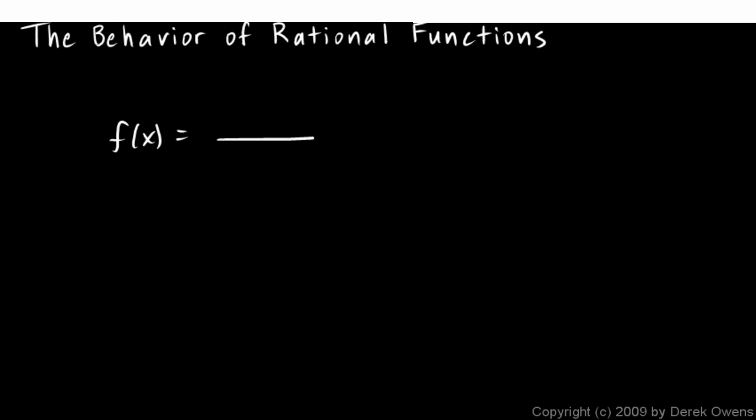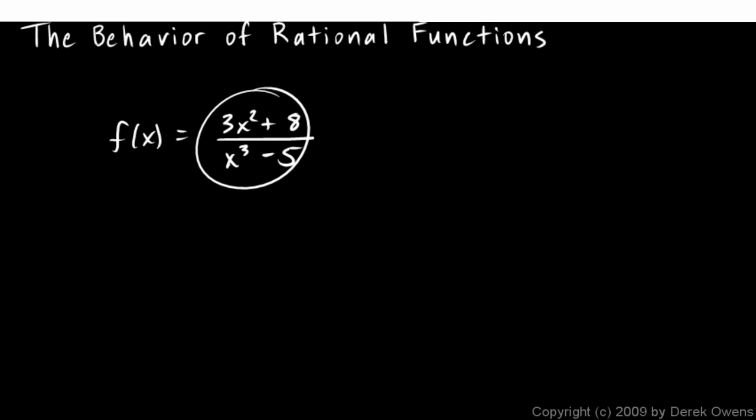So you have one polynomial over another. So it might be 3x squared plus 8 over x cubed minus 5. So the function itself is a fraction. That's a rational function.